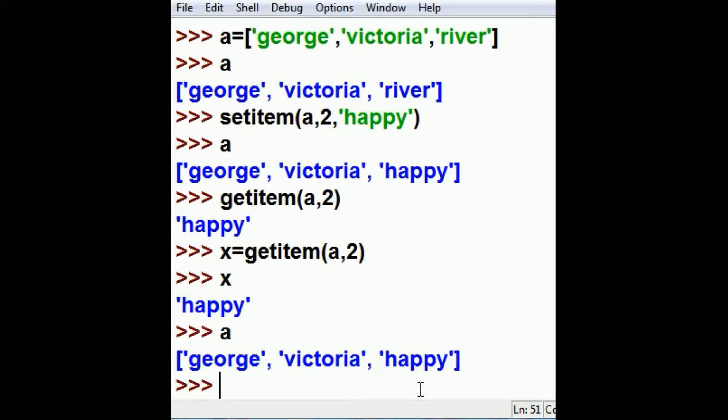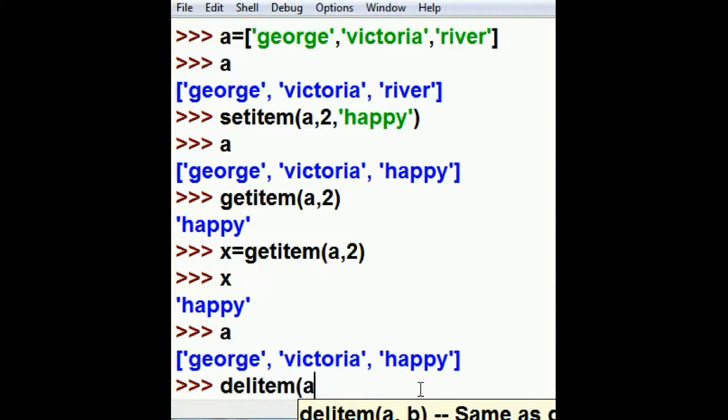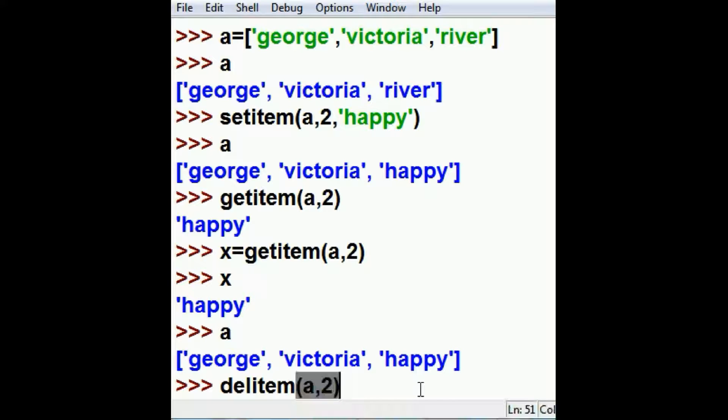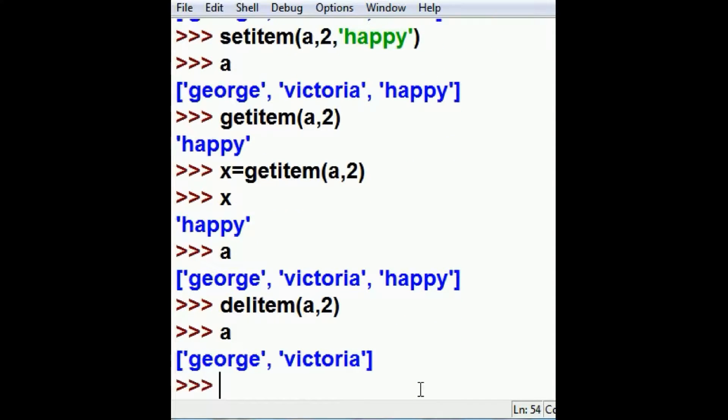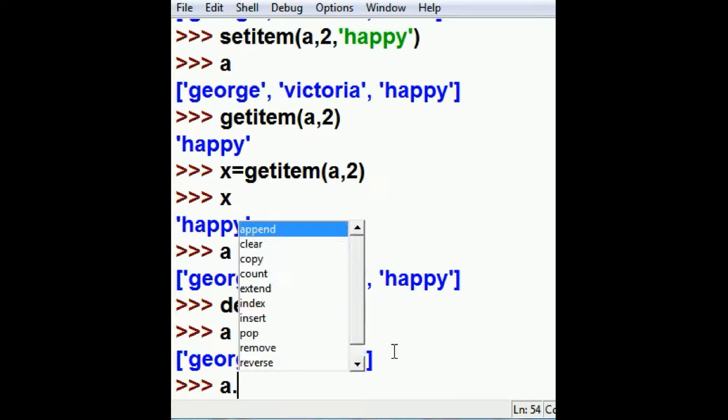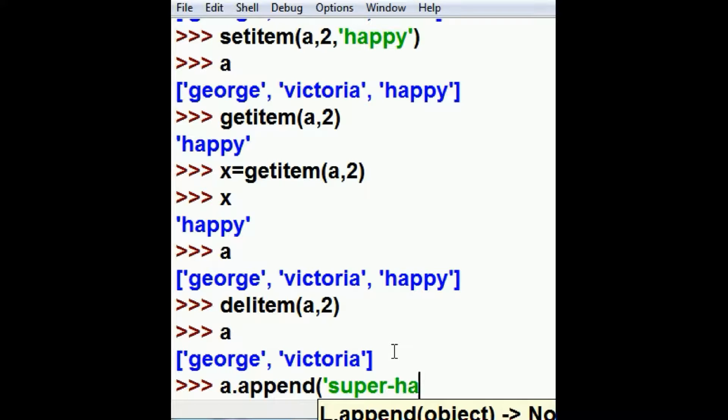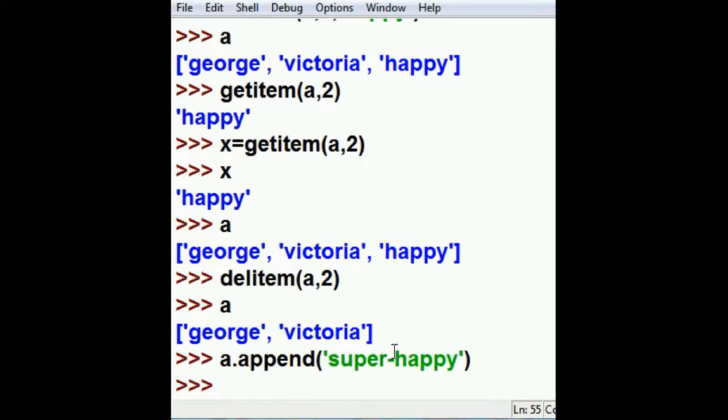What's in A? George, Victoria, and Happy. I want to delete the item in A, specifically the 2th index, and it's now gone. I've made a mistake. I shouldn't have done that.